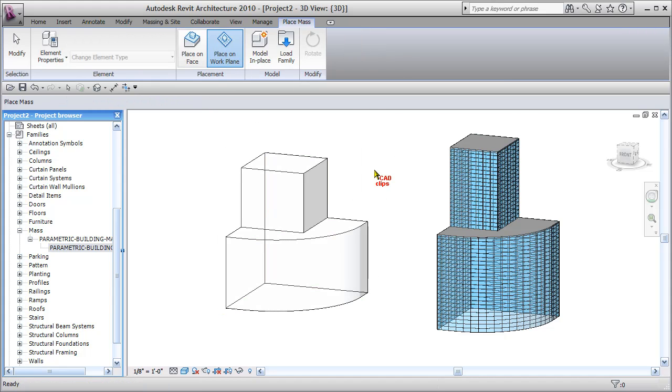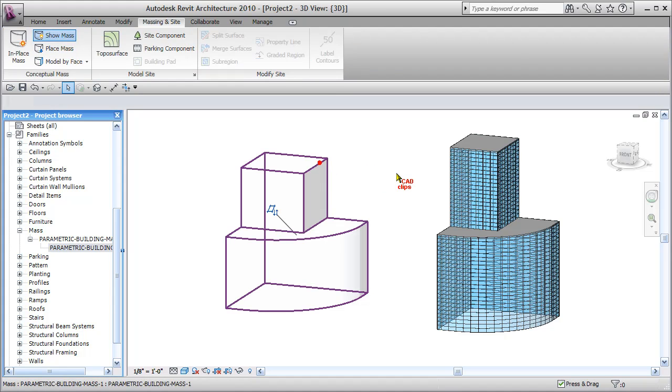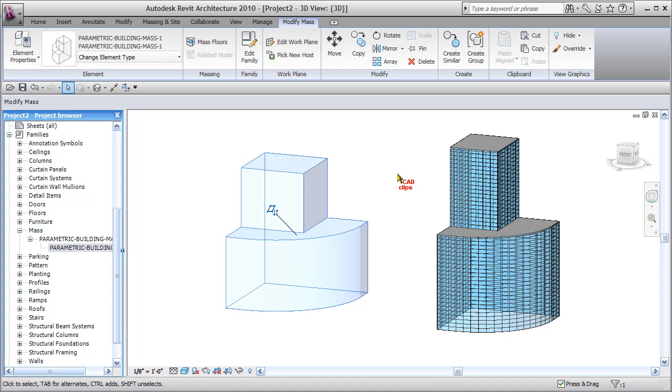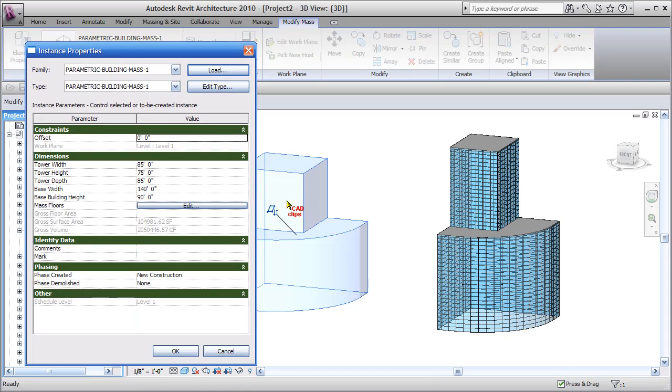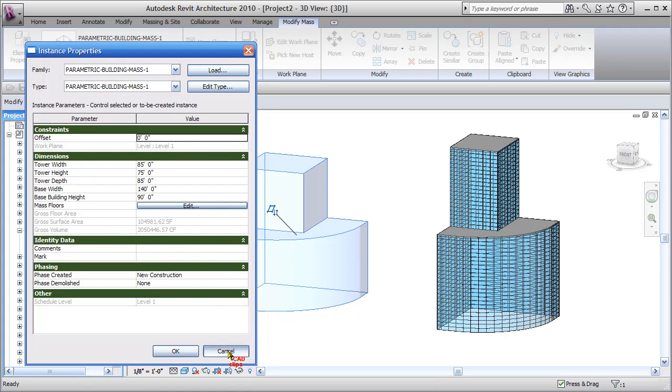Now when I click on this massing object, I've got predetermined parameters set up inside of here, which is the tower section, the base building - the width, height, and depth - dimensions of this particular massing object which I can change, but I'm going to leave it with the default sizes to start with.